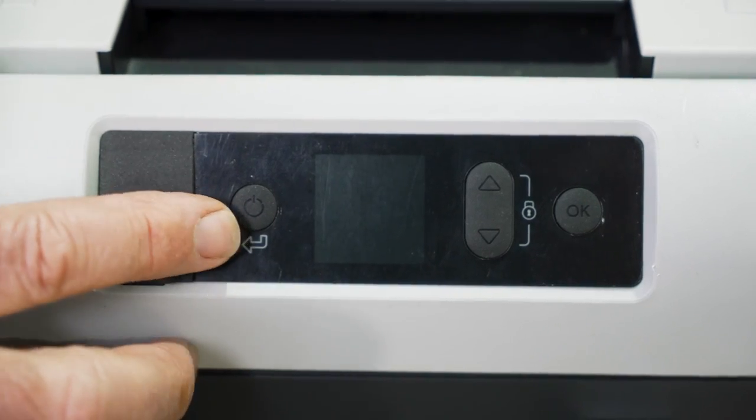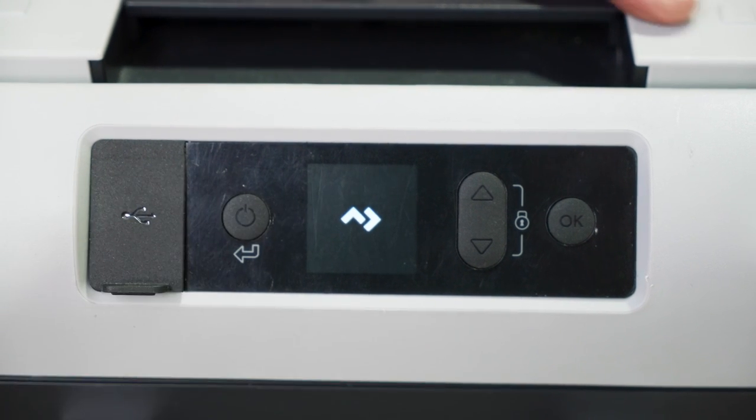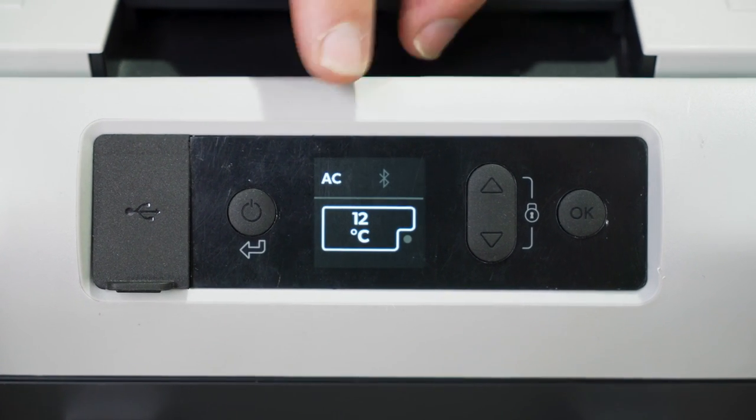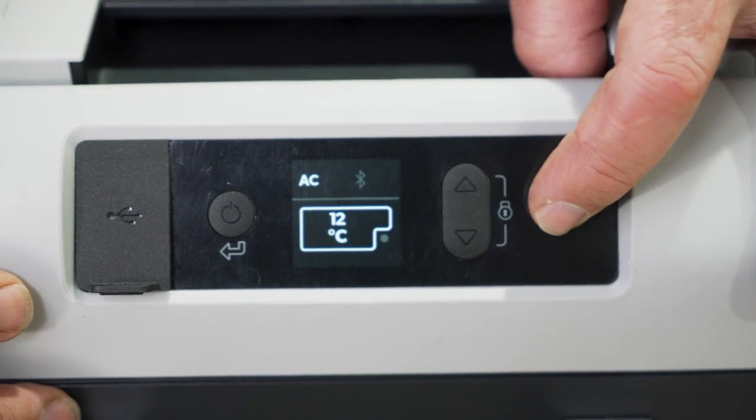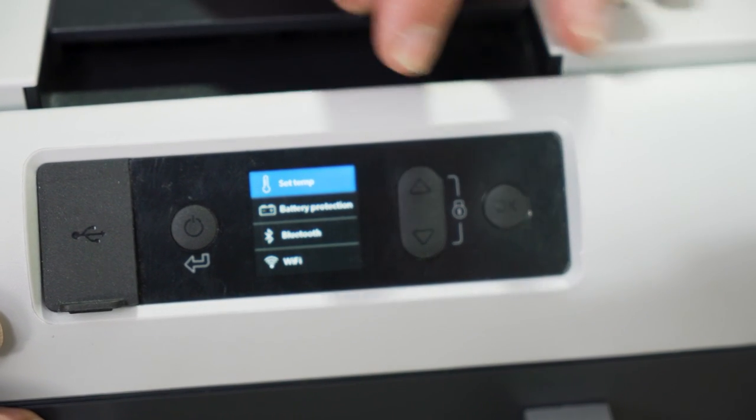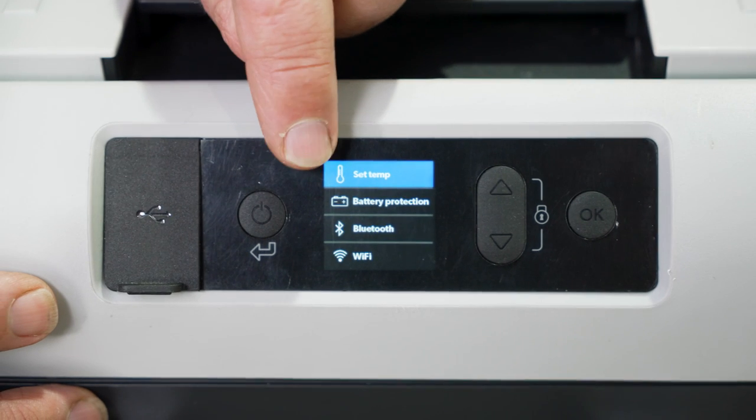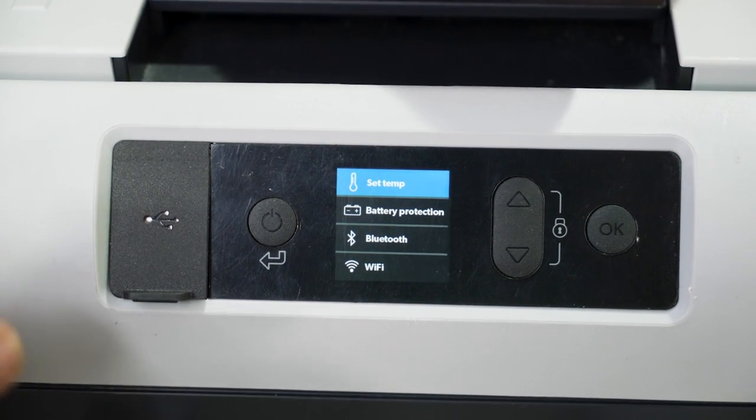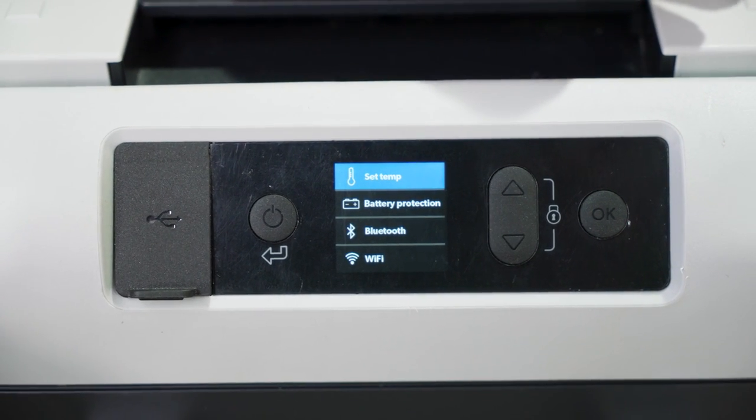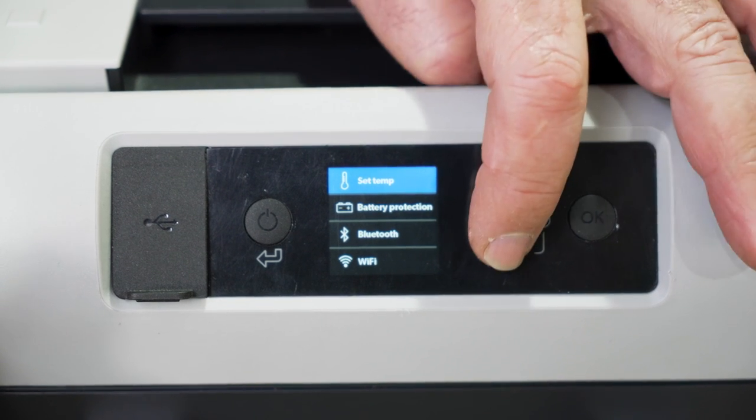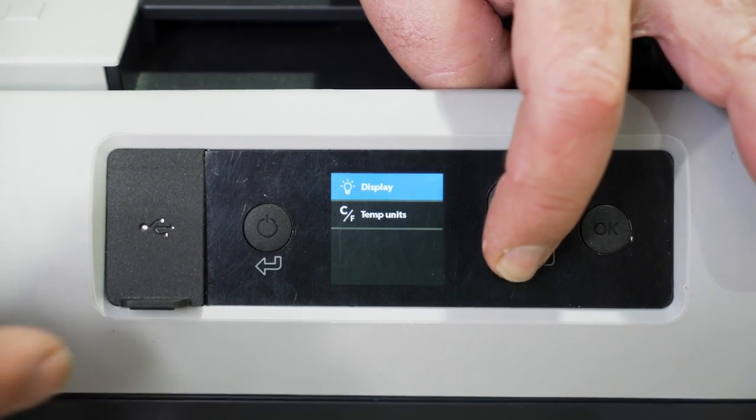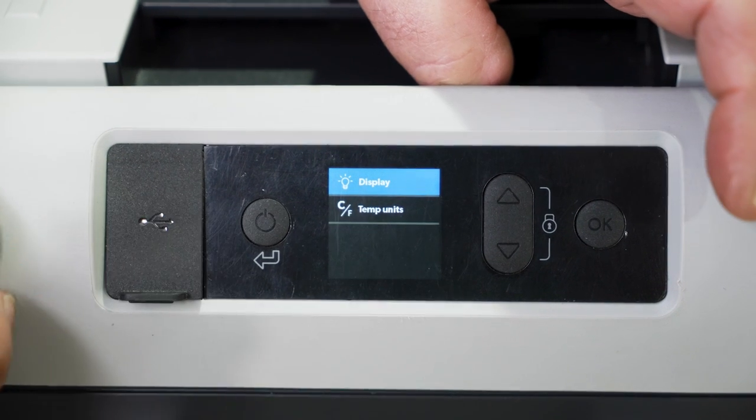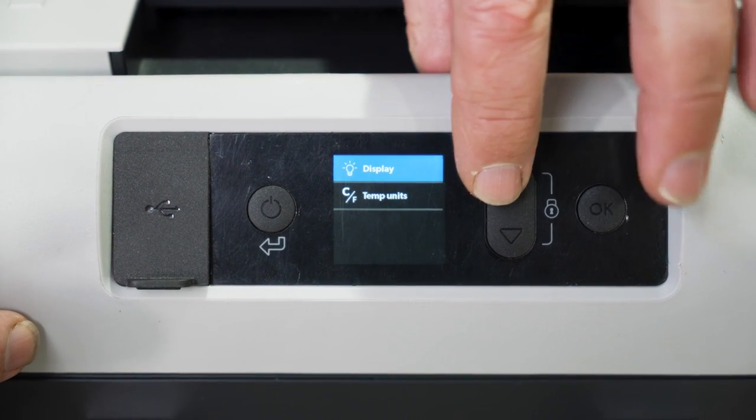As you can see here, you've got your on and off button. We'll just push that and turn it on. Now that's showing currently as 12 degrees inside the fridge. If you want to change the temperature, you push the OK button. You can see by the menu, you've got set temperature, battery protection, Bluetooth, Wi-Fi, which is what you download from the Dometic website. You can control the fridge remotely. We'll just go down past those, and of course on the next page, you've got display brightness and your temperature, either in Celsius or Fahrenheit.